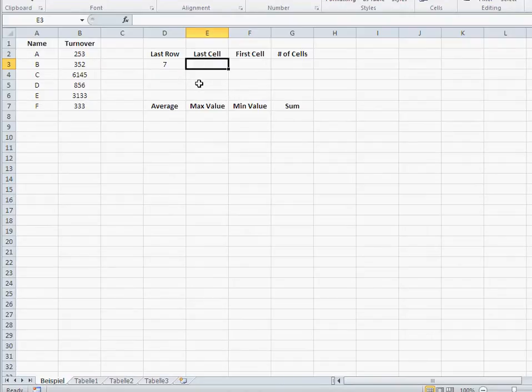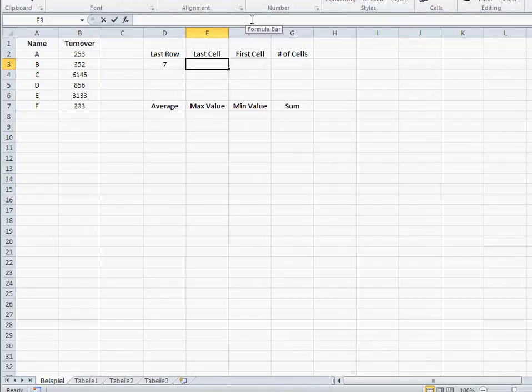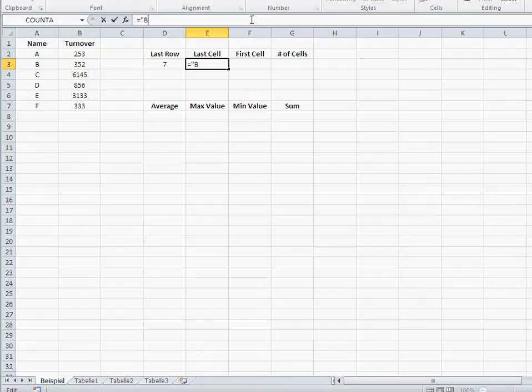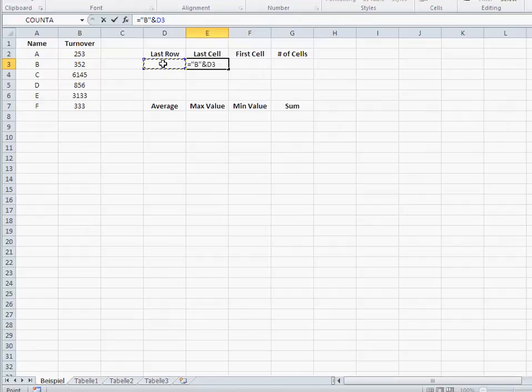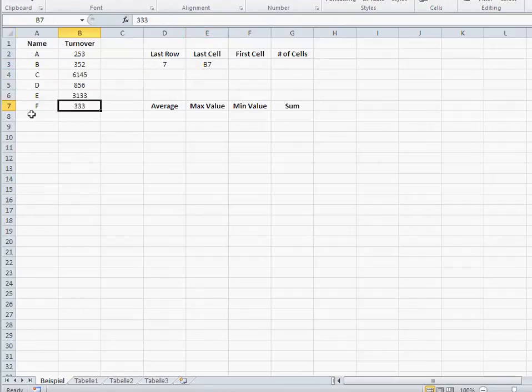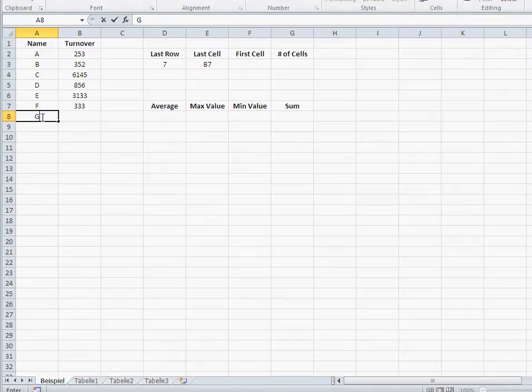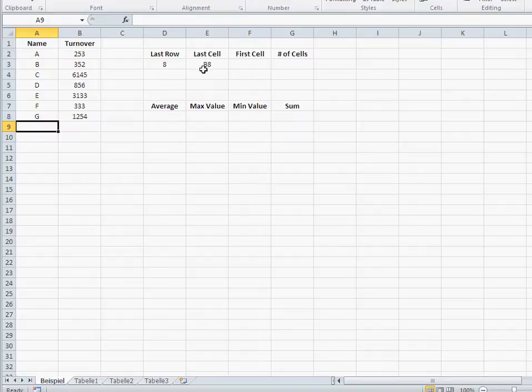Well, you can concatenate text. So basically what I say is, I just write a simple concatenation formula. Equals B in quotations and then this one. So that means my last cell is in B7. If I add a new turnover, that means now my last row is in eight and my last cell is in B8. Now, where's the first cell?